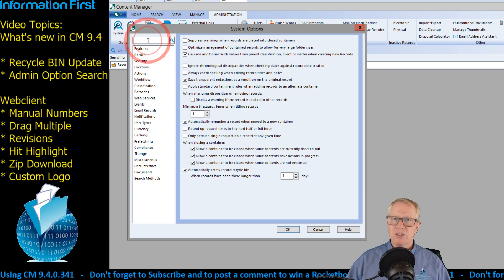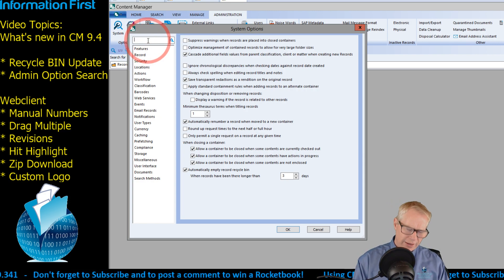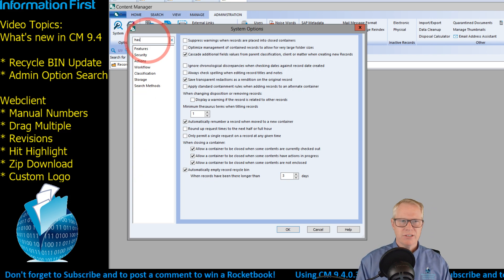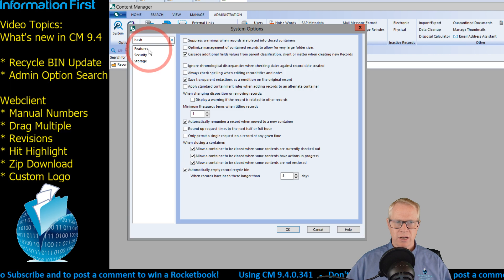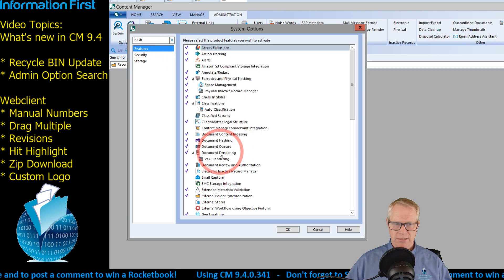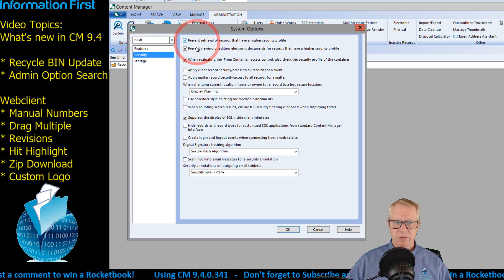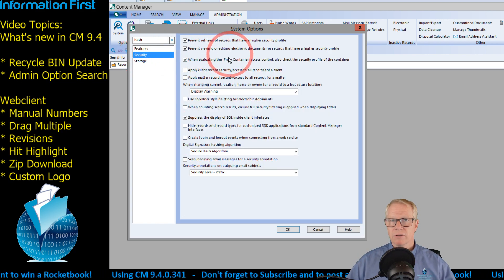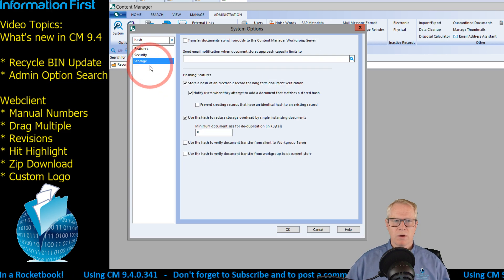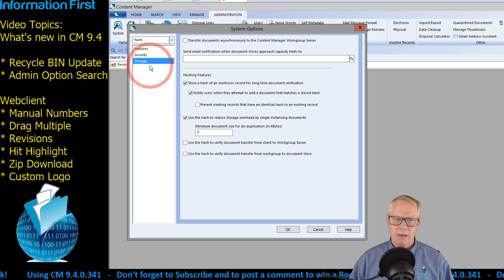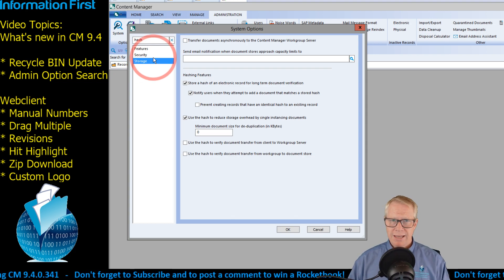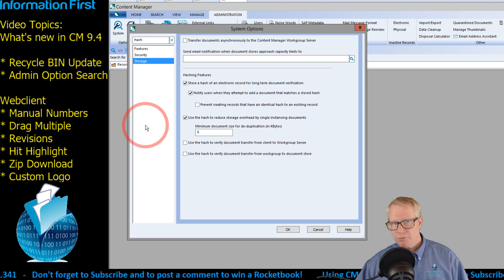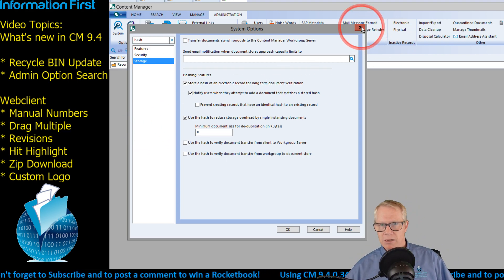In the redesign of the system option tab, there is a search now. So no more will you see me kind of struggling through. If I type the word hash, I can see that hash appears on three tabs: the feature tab has to do with document hashing, the security tab has to do with how it's going to compare and look for document hashes, and there are some hash settings you can do with respect to the document storage. Just wanted to bring that up and bring those two little features to your attention before I jumped into return of the web client.